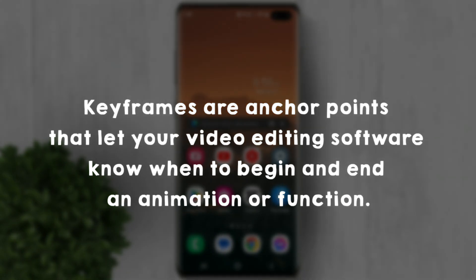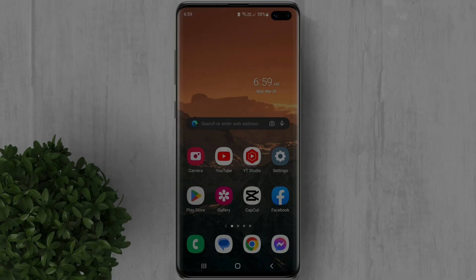Keyframes are anchor points that let your video editing software know when to begin and end an animation or function.